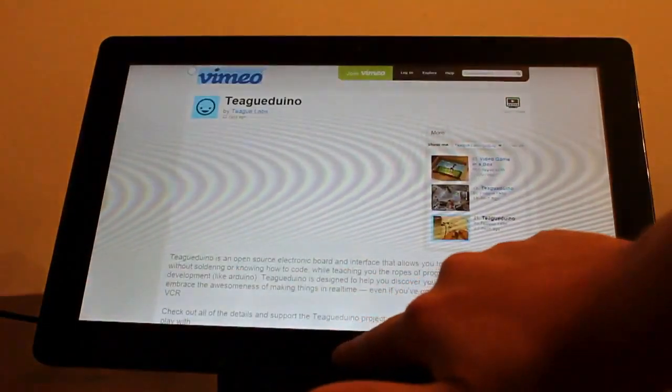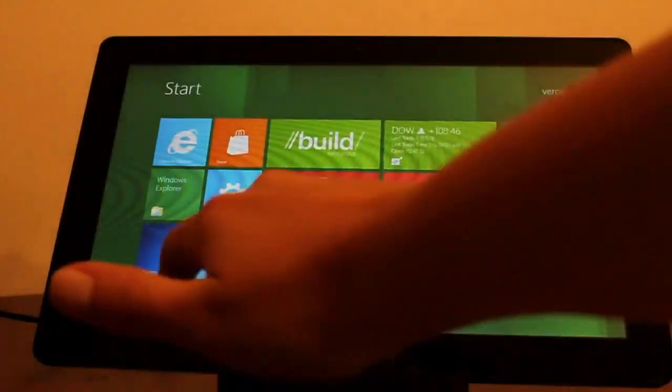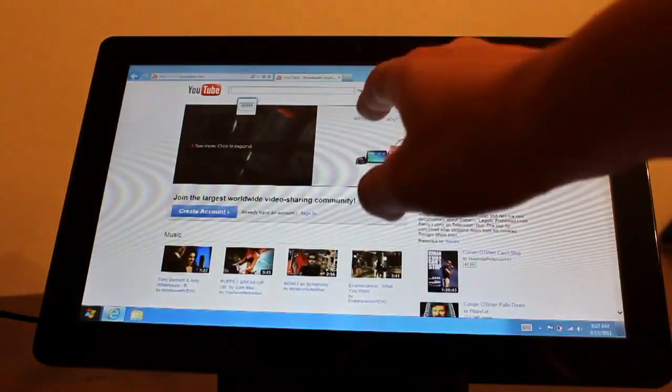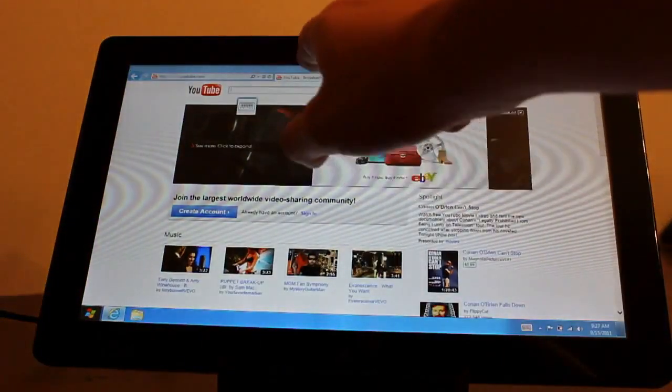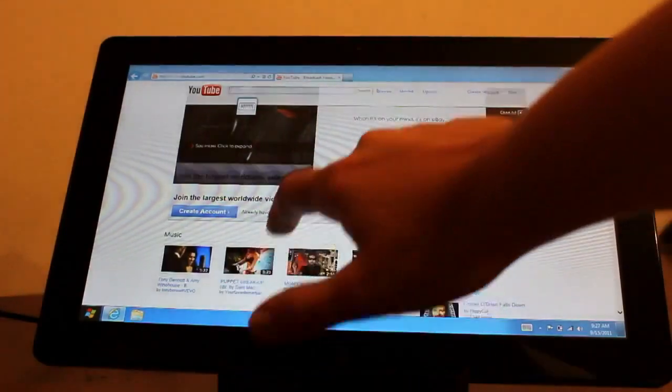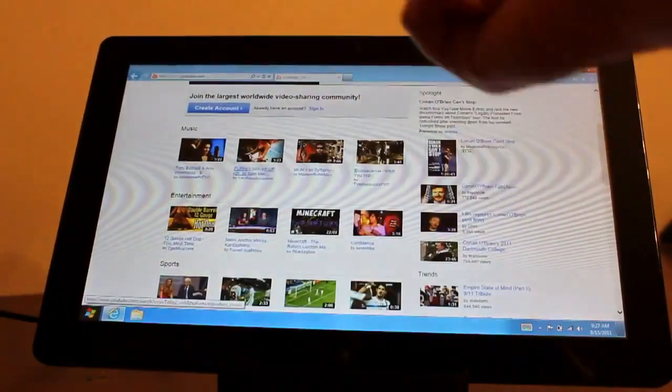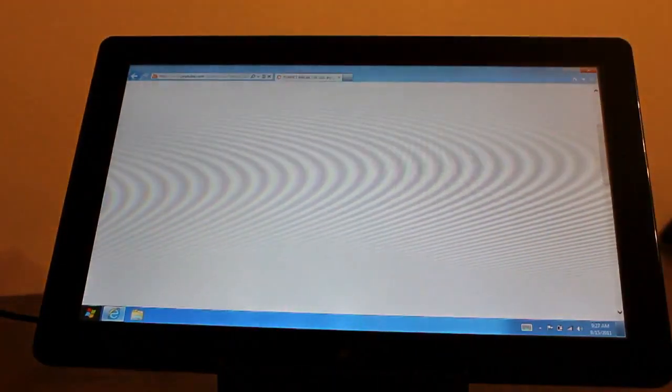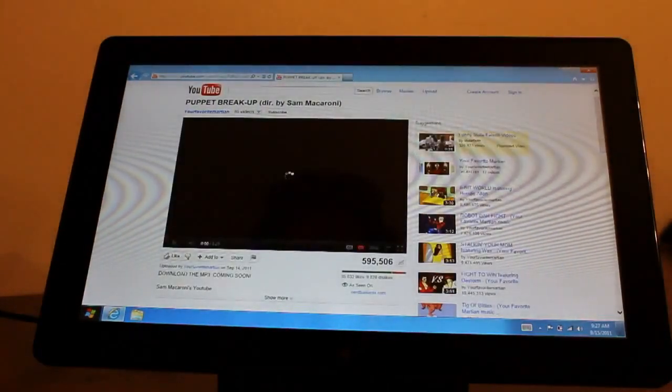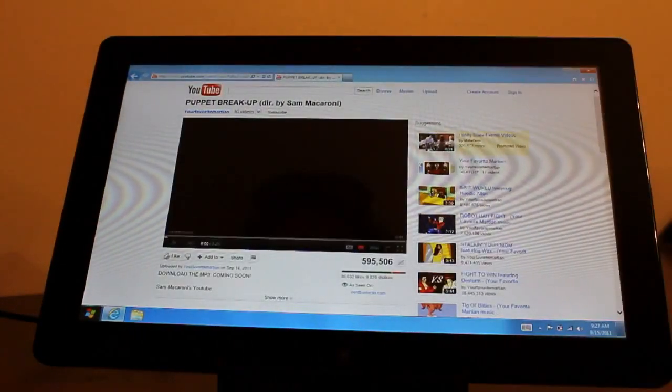But all is not lost. If you jump over to the desktop and go to Windows Explorer here, you've got the normal IE10 or IE9 Flash support.